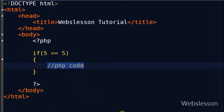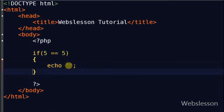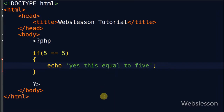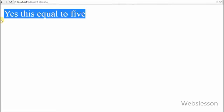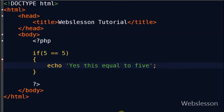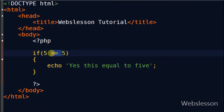The condition is true, so I print the message 'yes this is equal to 5'. Now see the output in the browser — it displays 'yes this is equal to 5'. How this code executes: first it goes to 5 and checks if it is equal to 5. The condition is true, so it prints this message.